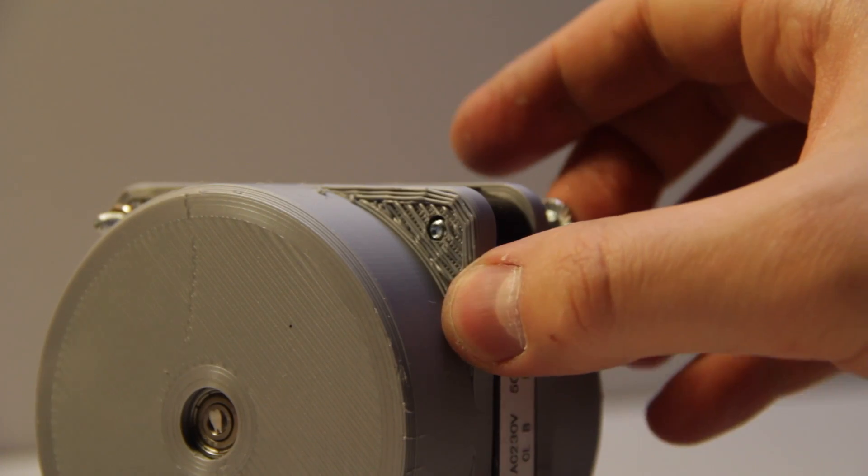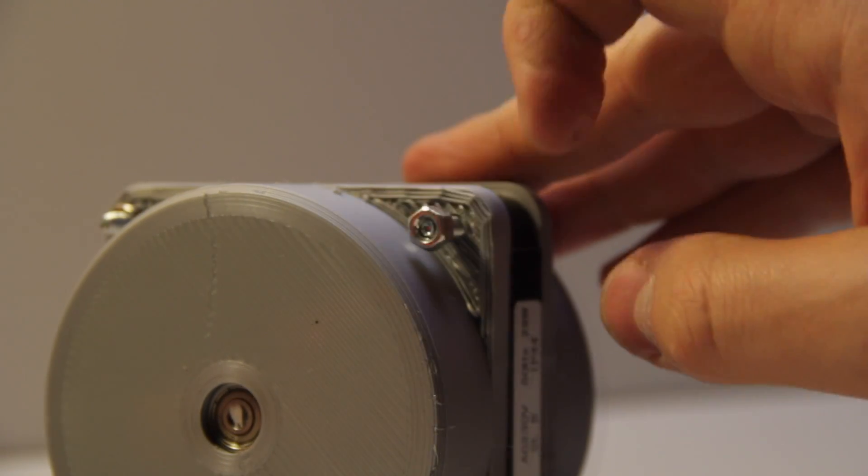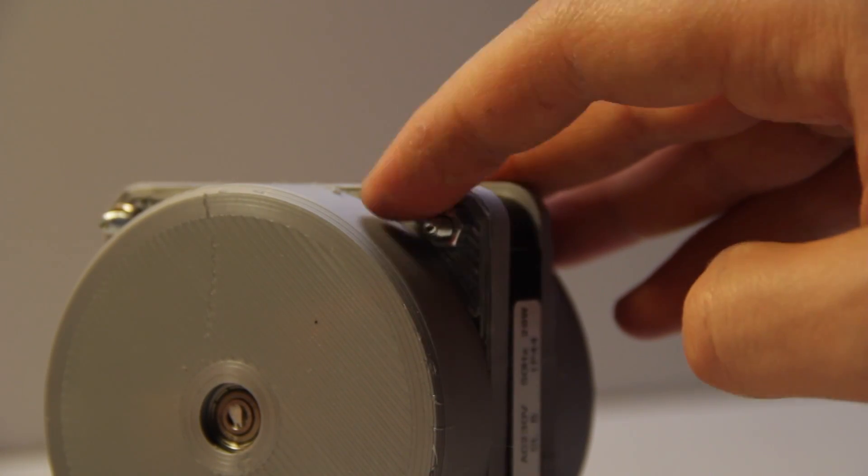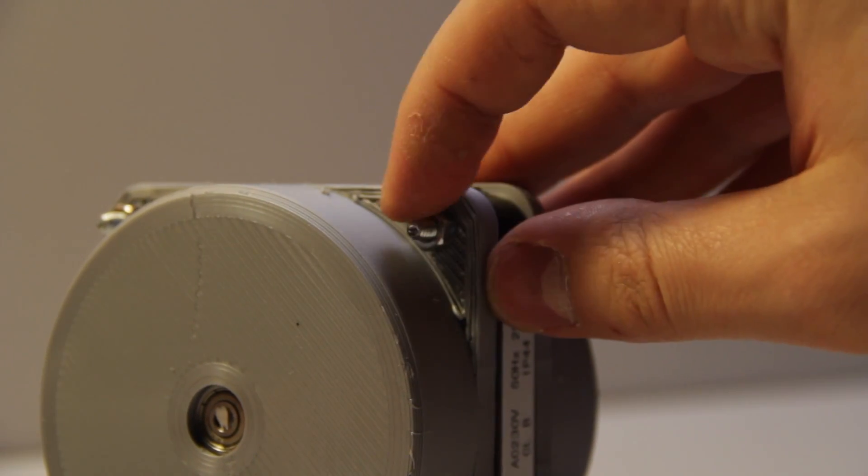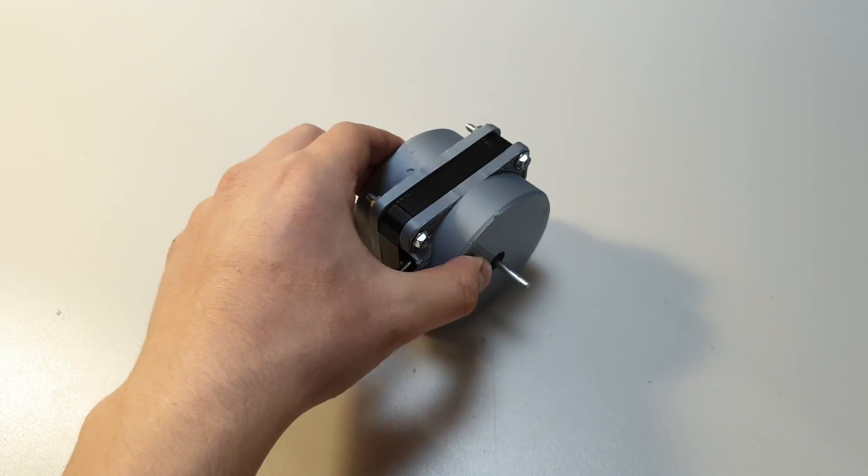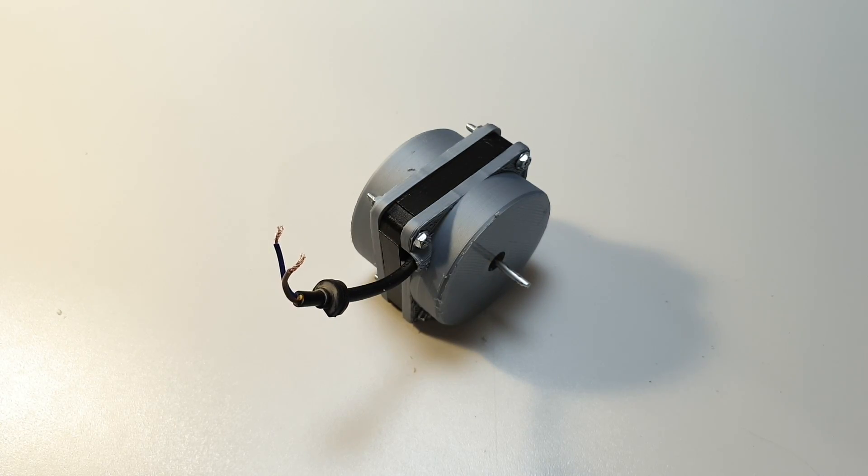I use the same bolts and screws what was on the original motor. And it's ready. It was pretty simple.